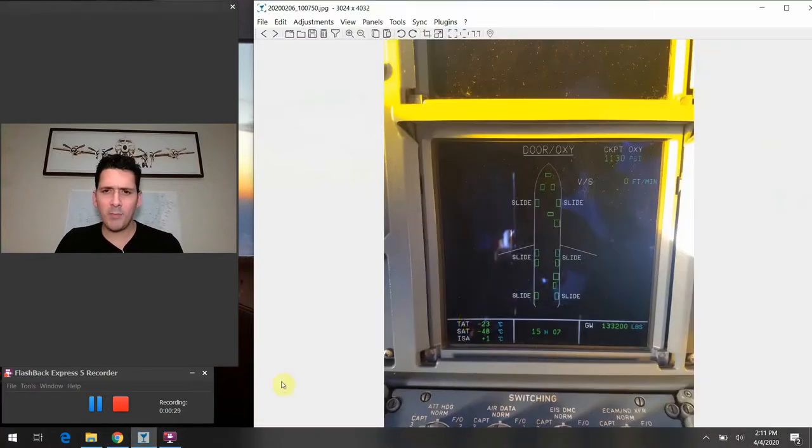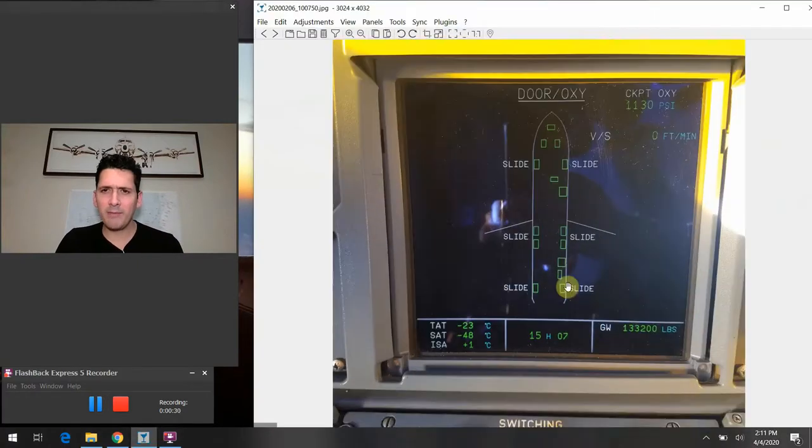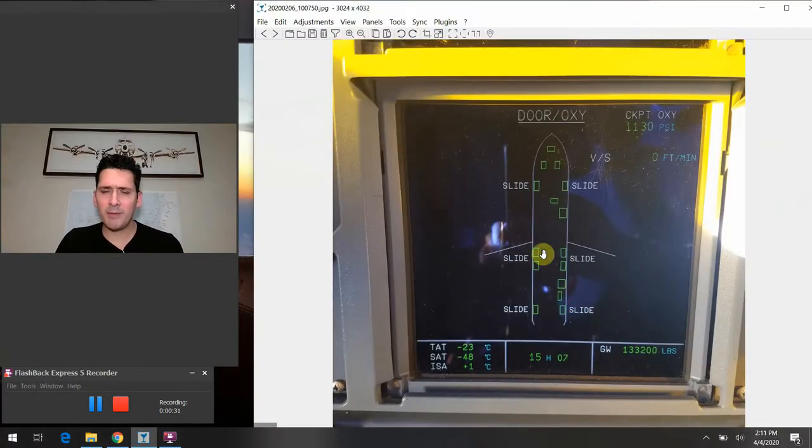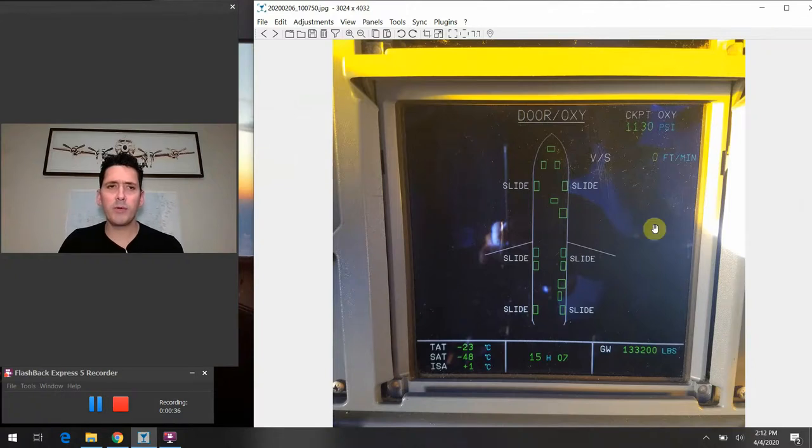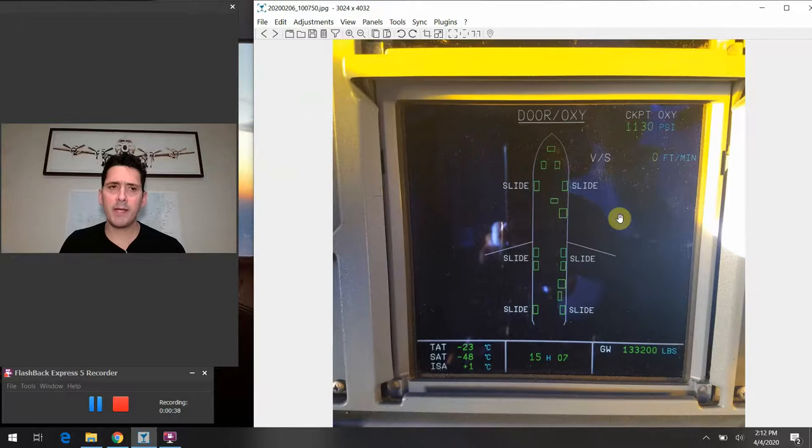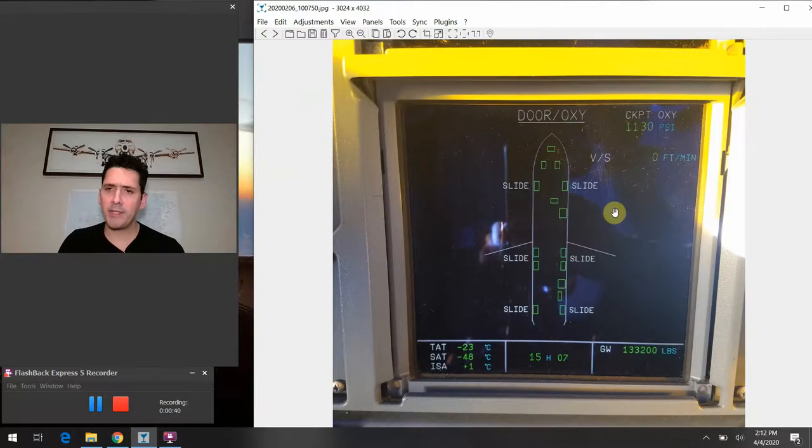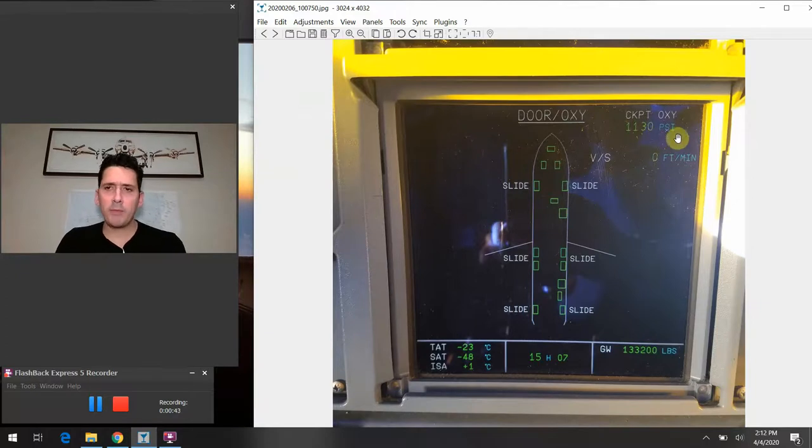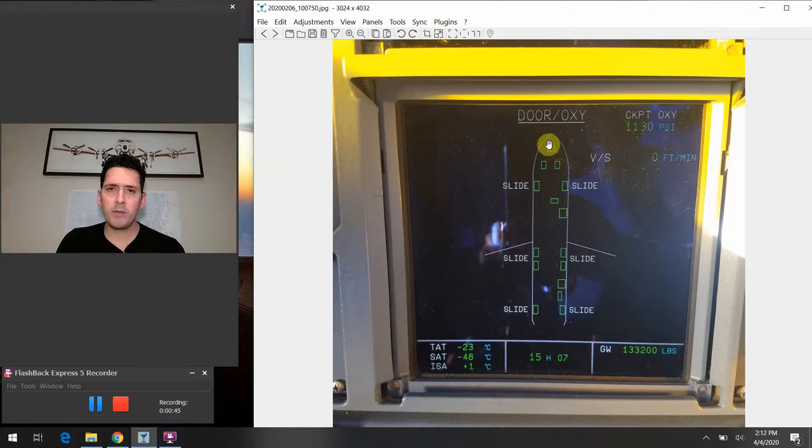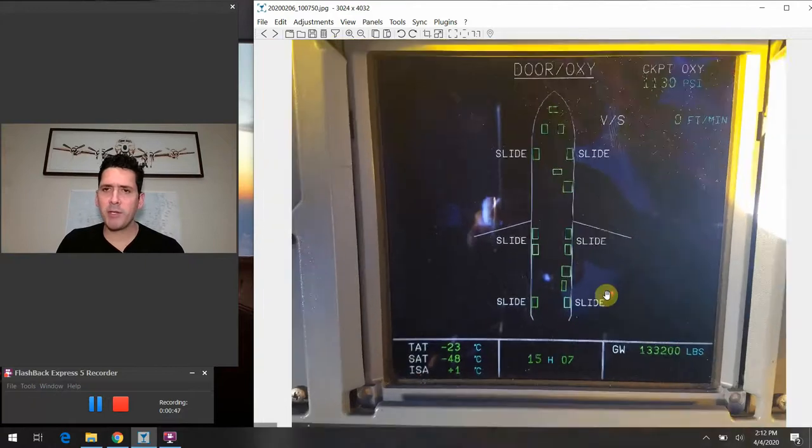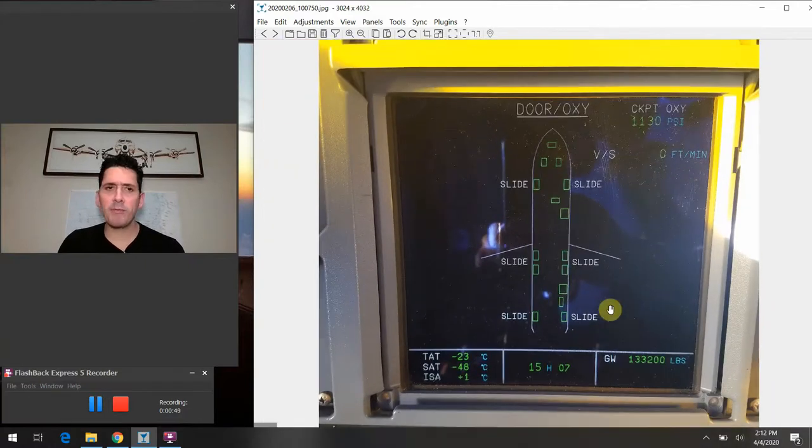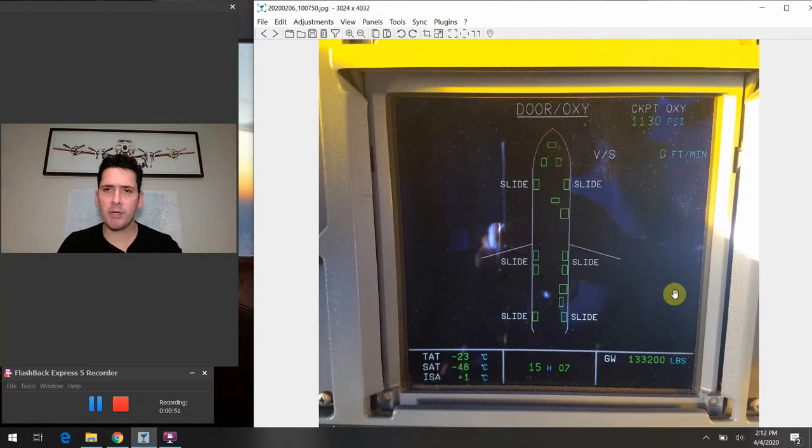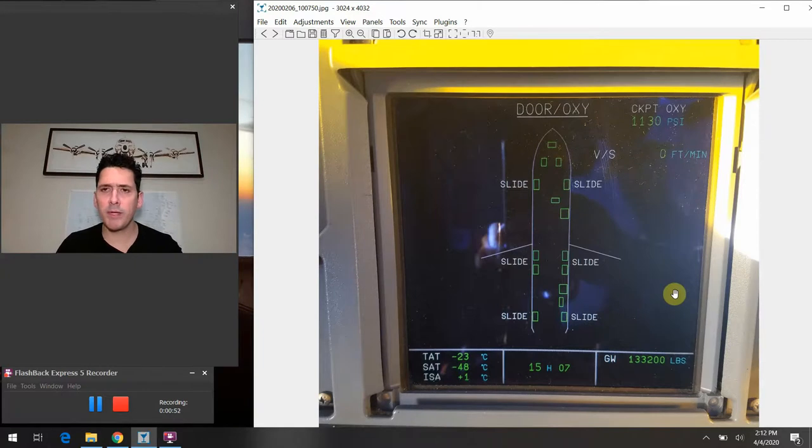I'll go ahead and bring up the slide for today. So as I mentioned, the door oxygen page here, there's a couple pieces of data that we go to pretty regularly in our day-to-day operation as we're out there flying the airplane. So I'll point out a couple of those high points. The first thing to mention here is just very simply, this is just a graphical depiction of what the status is of all the doors on the airplane at a given point in time.